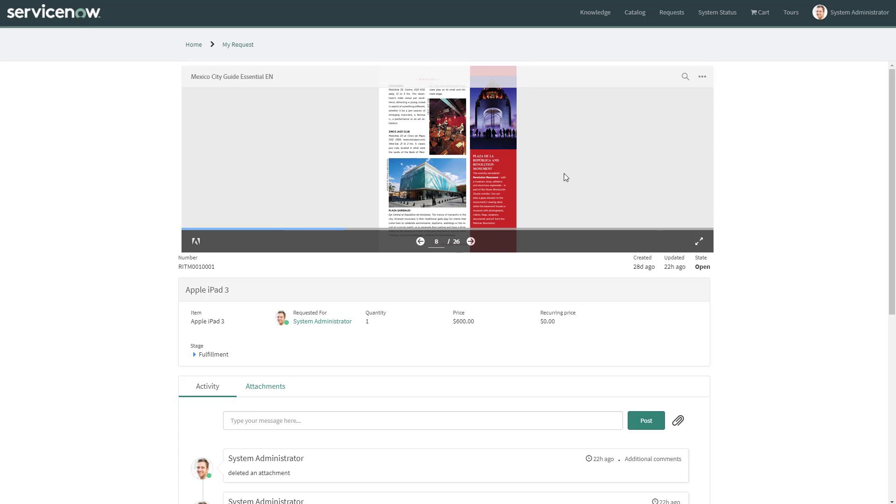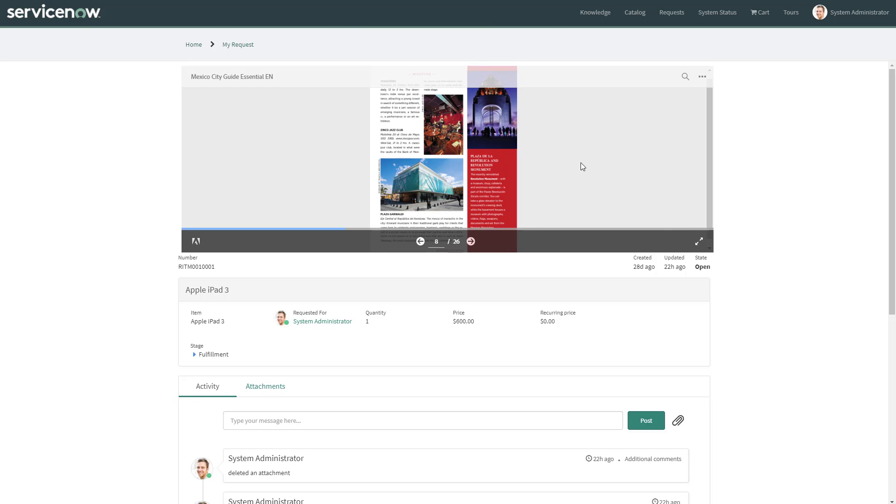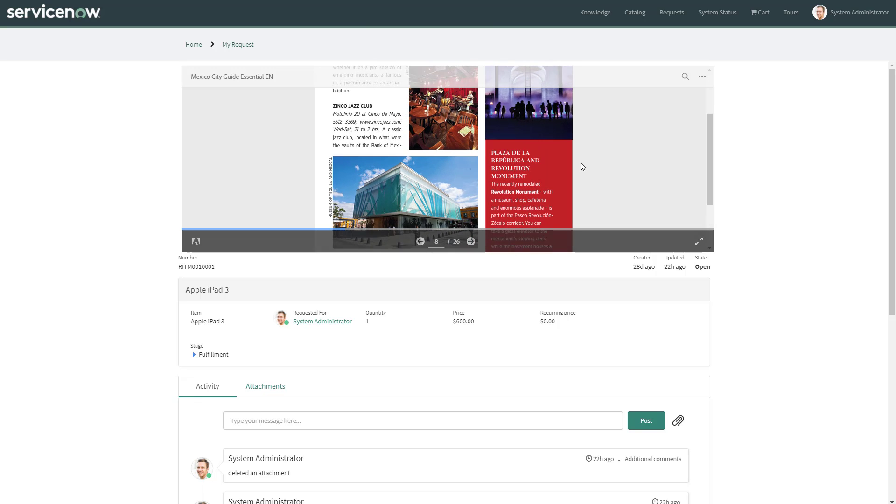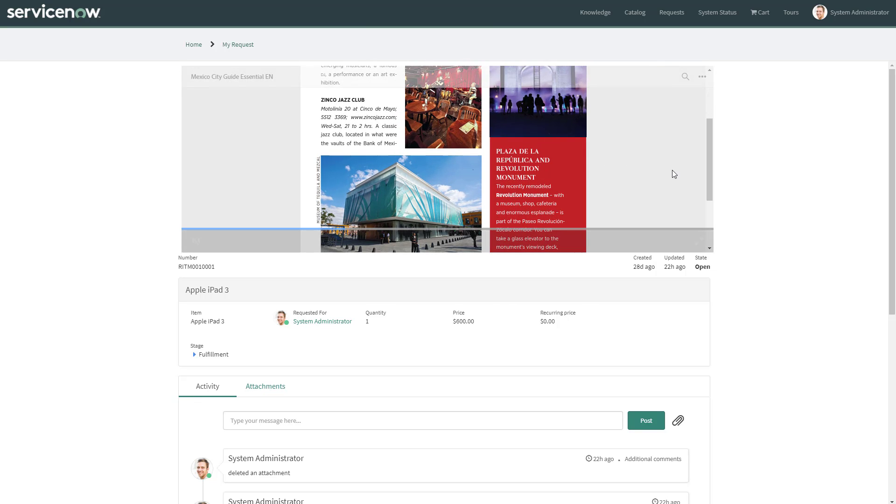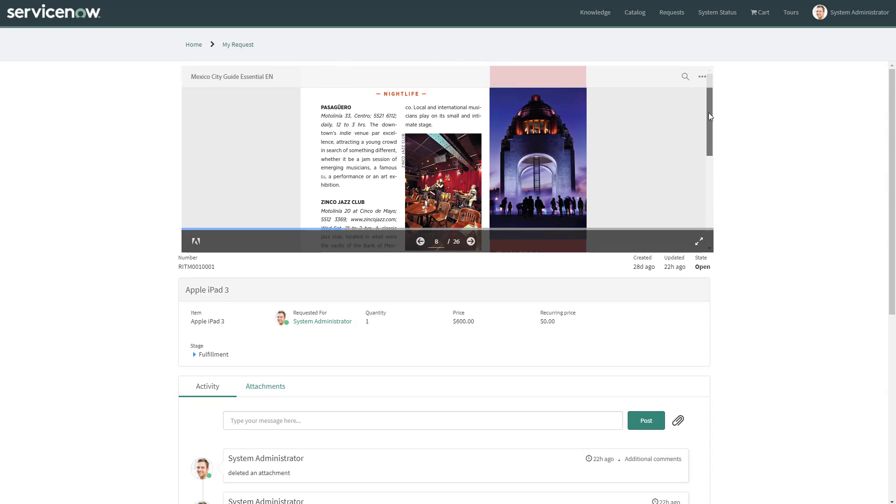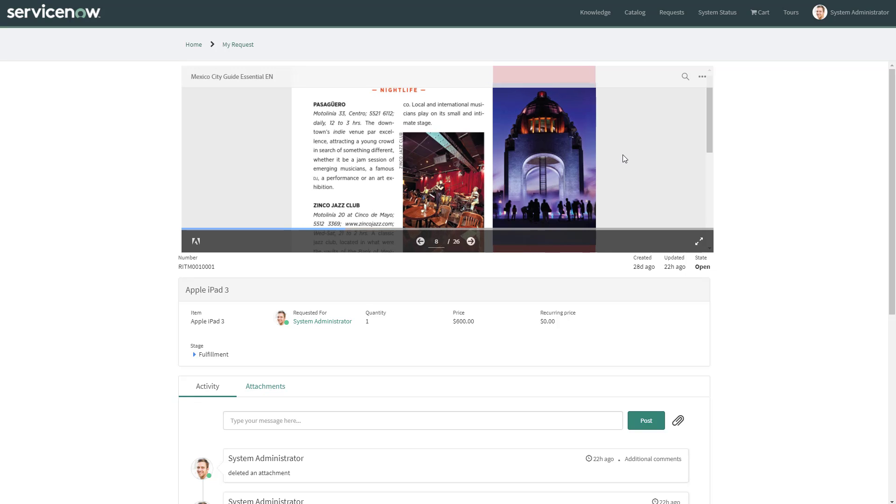And of course, you can zoom in and see the quality of the PDF. Everything is kept in that high quality.